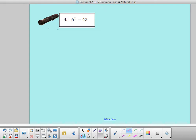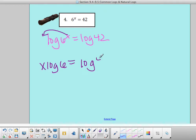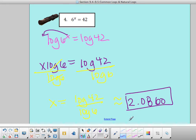Moving on to example 4: 6 to the x equals 42. Once again, 6 to any whole number does not give me 42, so I take log on both sides. Bringing x down in front: x times log of 6 equals log of 42. Divide by log of 6, so x equals log of 42 divided by log of 6. If you type it in, you will get 2.0860 when you round correctly.